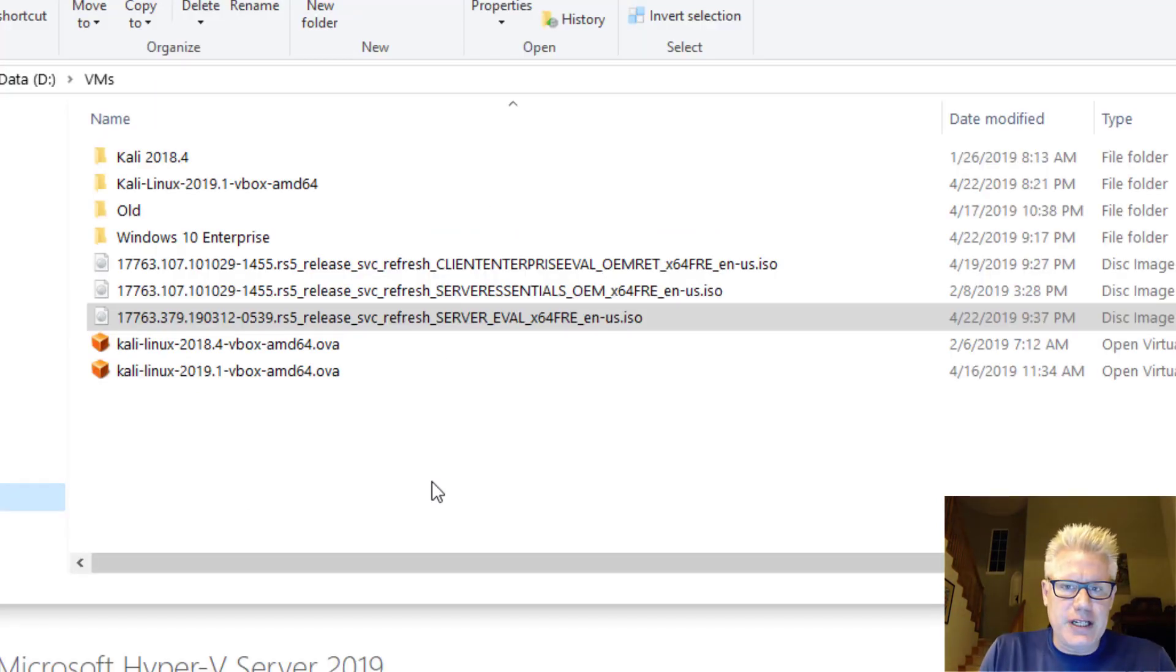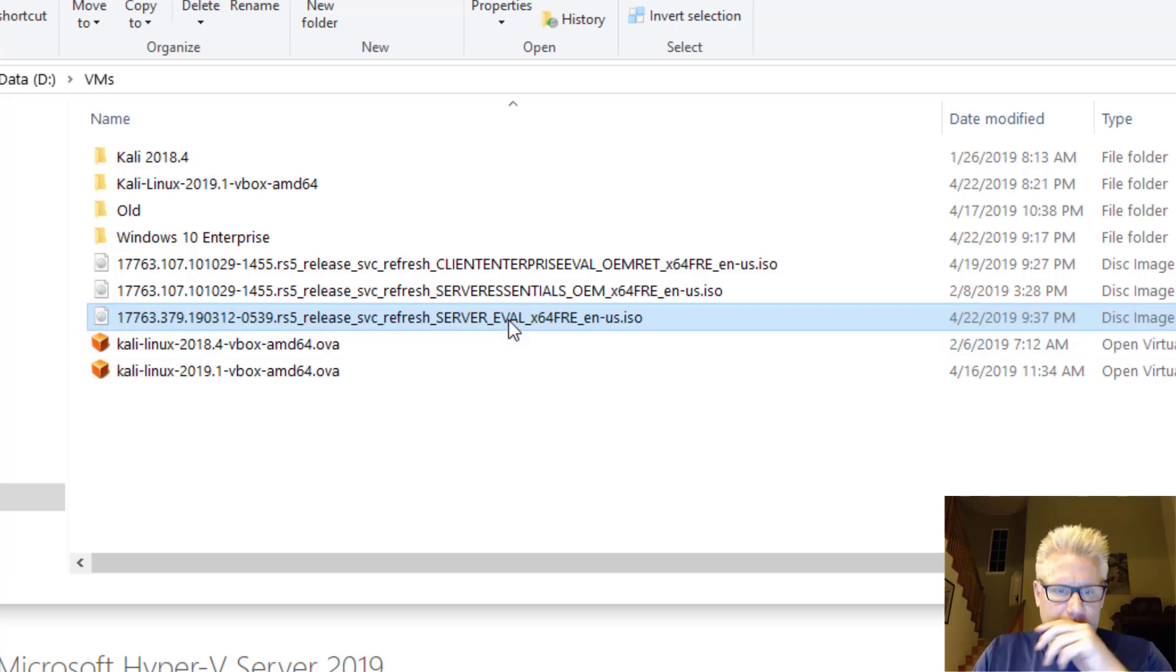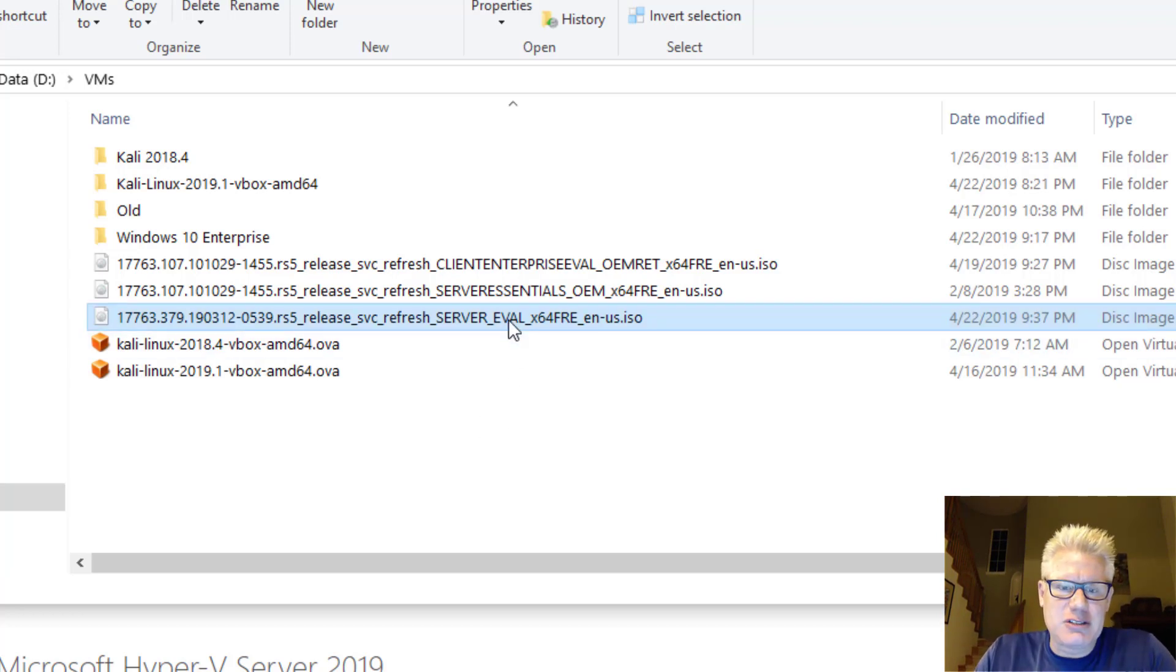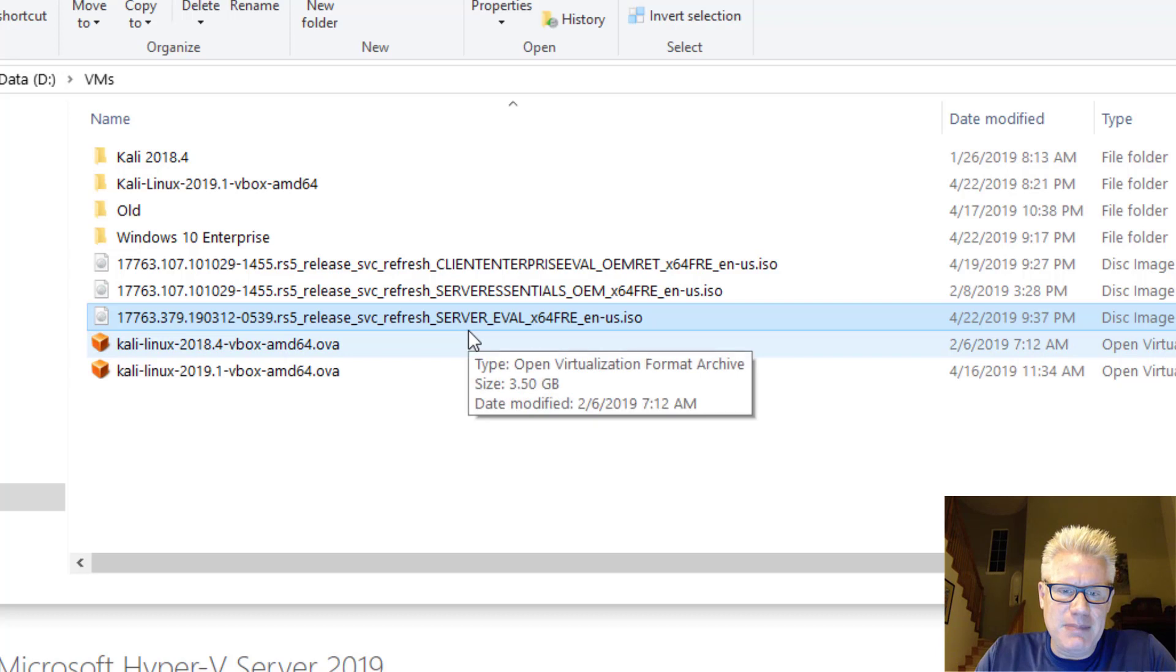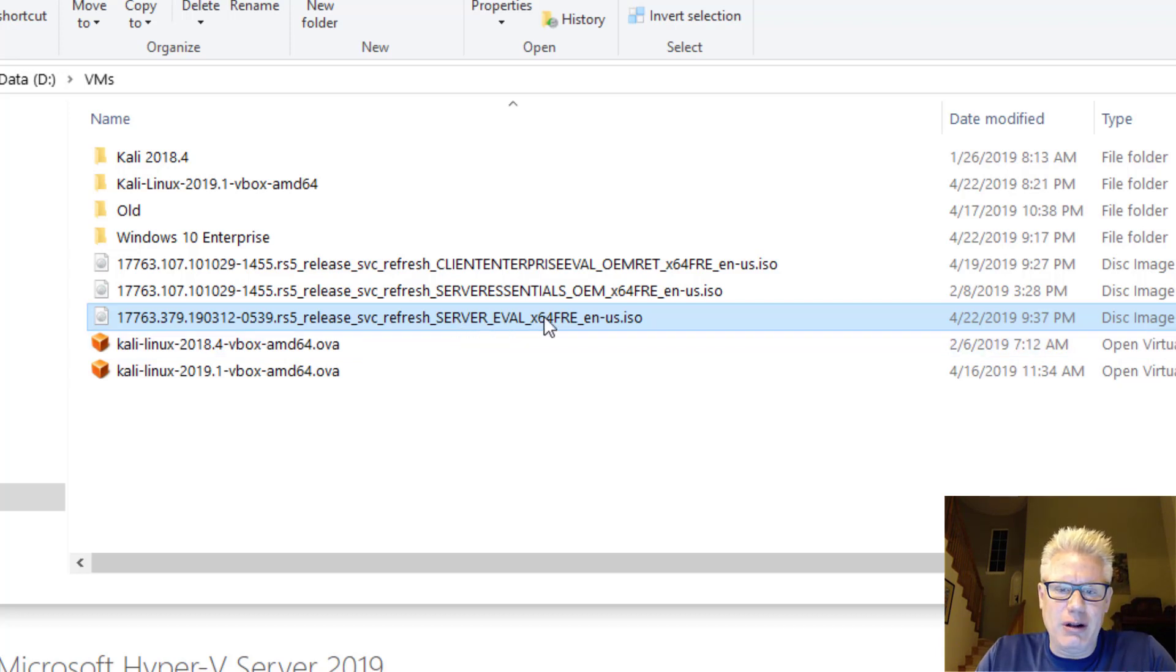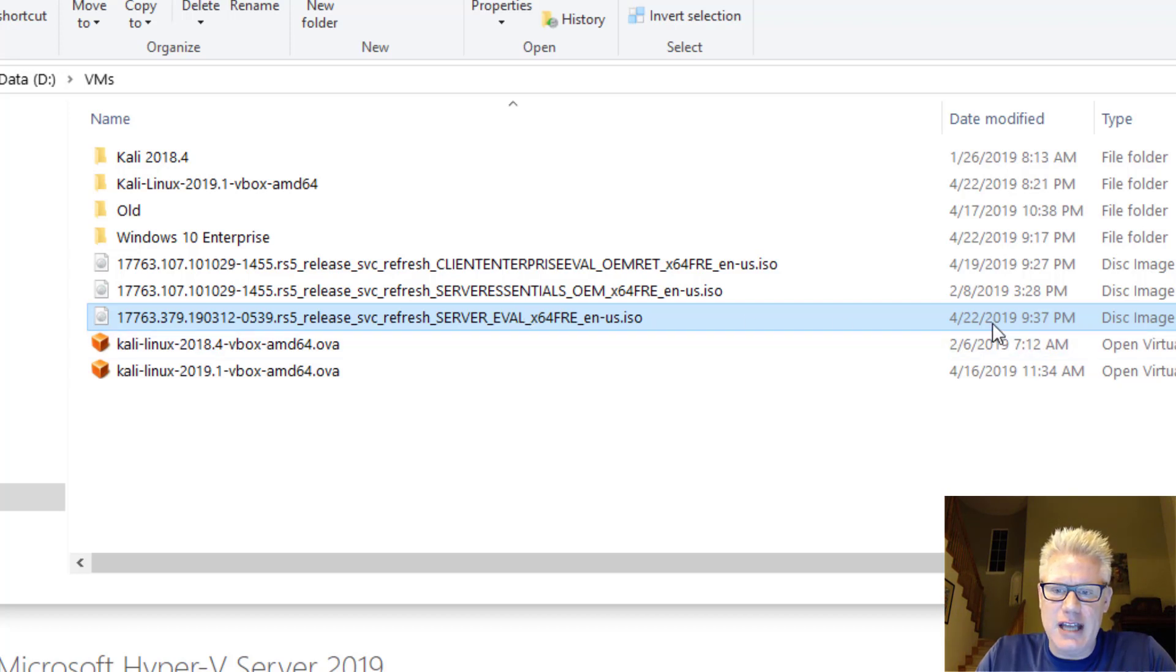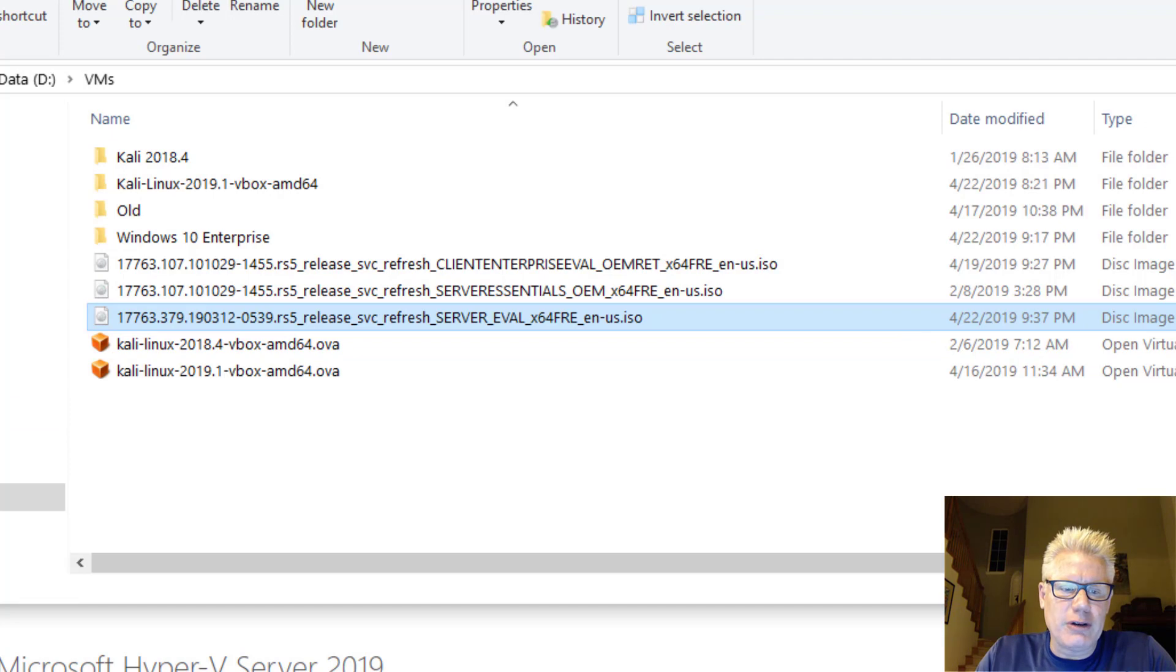Our ISO is finished downloading. It is this file right here I have highlighted. It has an awesomely descriptive name. It tells you clearly it's Windows Server 2019. The only reason I know it's this one is because the date is today at 4.22. So let's go ahead and start VirtualBox.